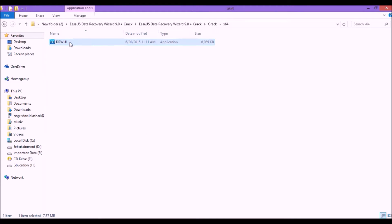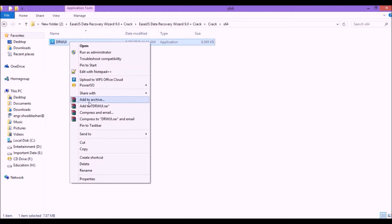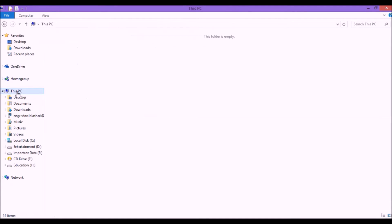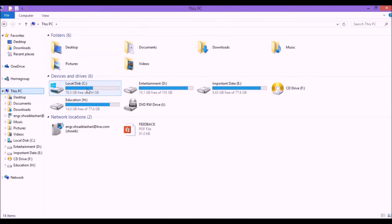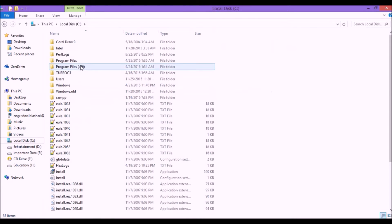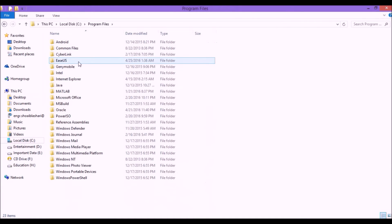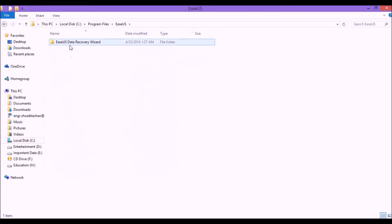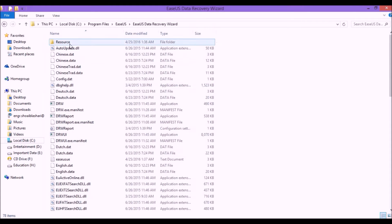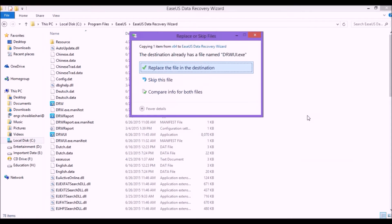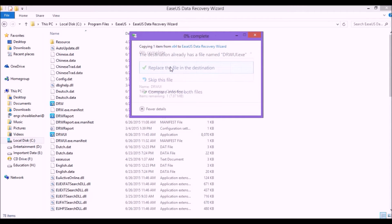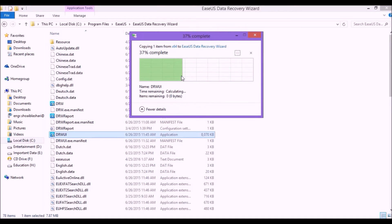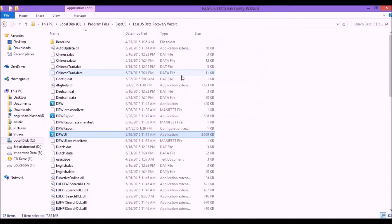Paste it in the C drive where you have installed it: Local C, then Program Files, and here is EASEUS software. Open the software folder and paste it here. Replace the file in the destination, yes, continue. It's asking for administration permission. So here our software is installed and finally cracked.